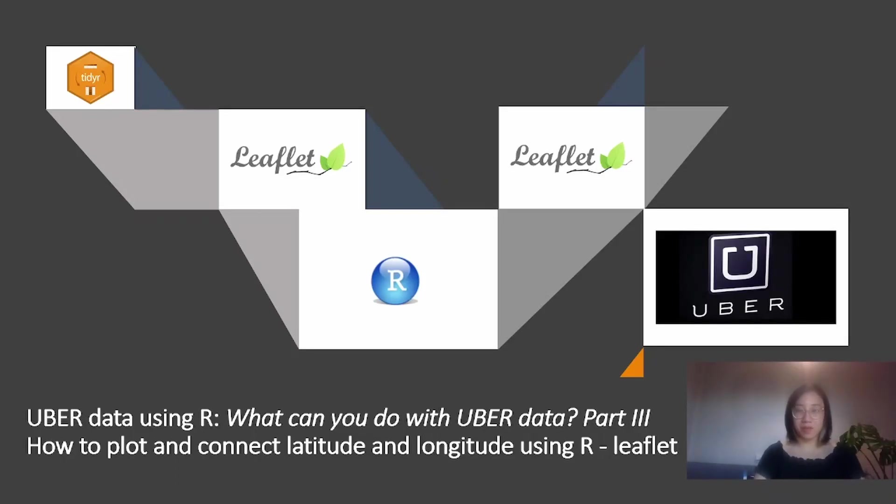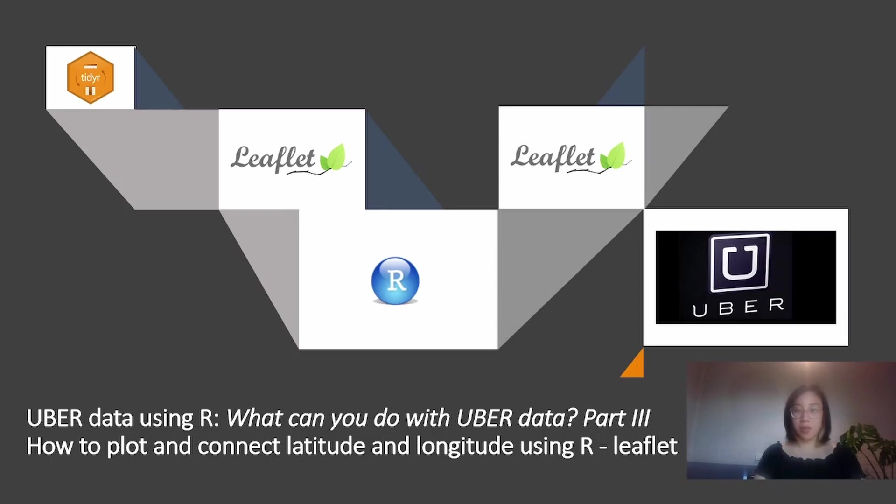Hi everyone, welcome back to my channel Funded with Data by Maddie. As promised, I'm going to show you guys how to plot and connect latitude and longitude data points using R leaflet, which is an alternate method to ggmap.